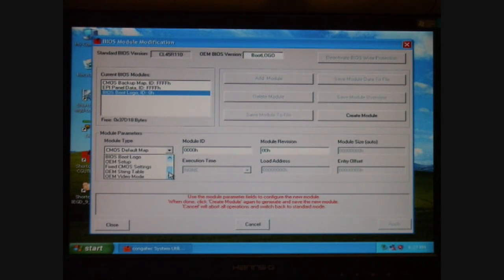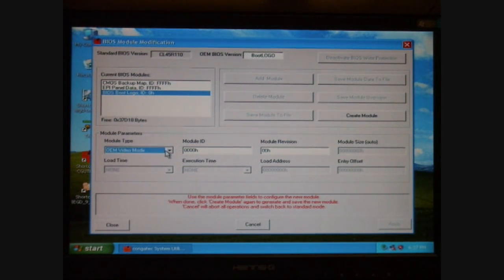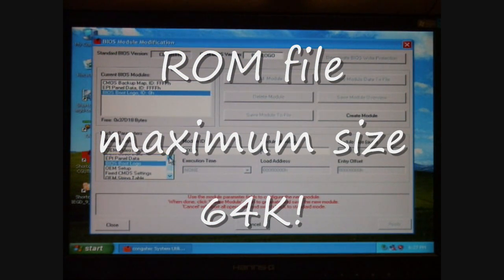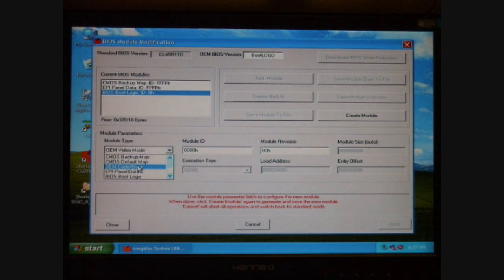You will see a list of CMOS Backup, CMOS Default, OEM Code, EPI Panel Data, and so forth. At this point, I select the OEM Code Data Module.